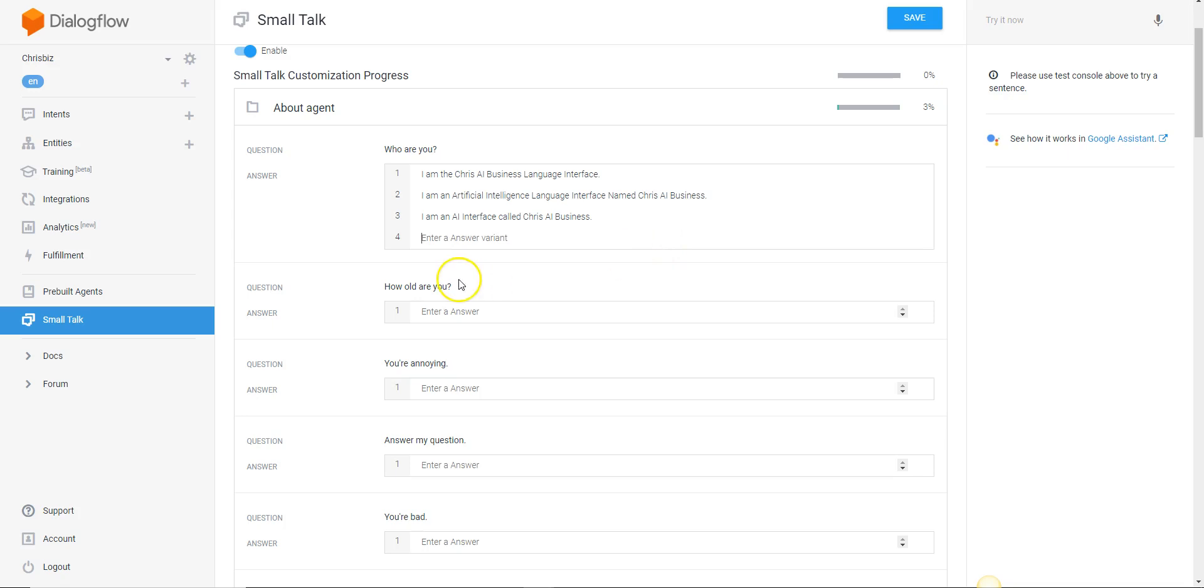How old are you? Now you might want to give a response of how old you are as the programmer. You might want to give a response: our business was established in 1986.